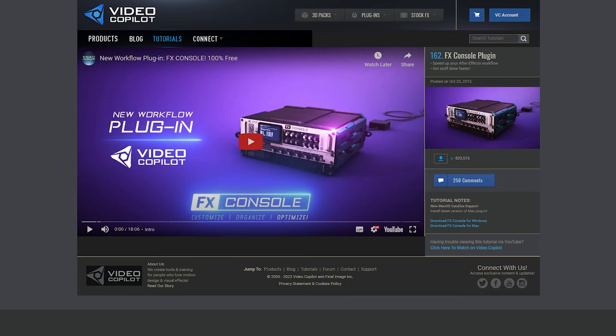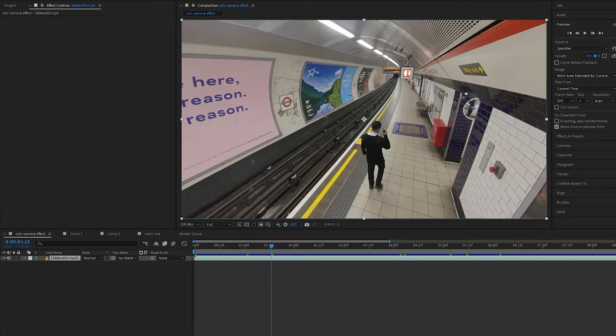It's a free plugin on Video Copilot. I'll leave the link below to download. Anyone that uses After Effects uses it and you must be using it. But just in case if you're a beginner and you're watching this video, go download this plugin because I'll be using it for other tutorials. Alright let's get into it.